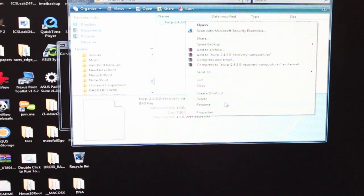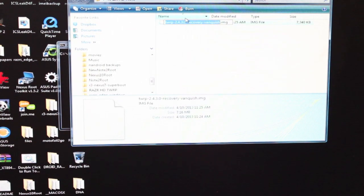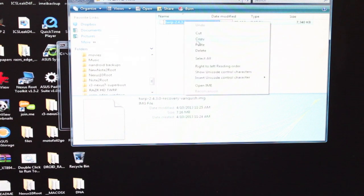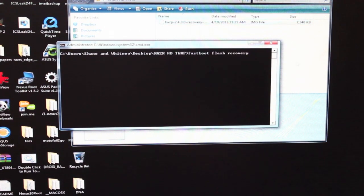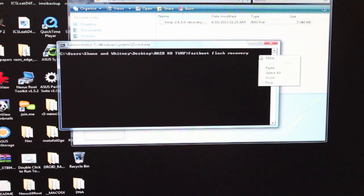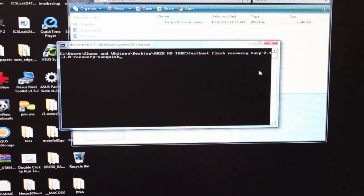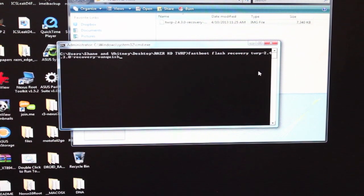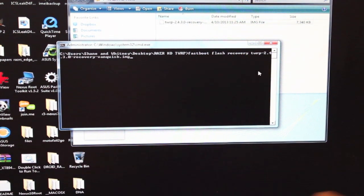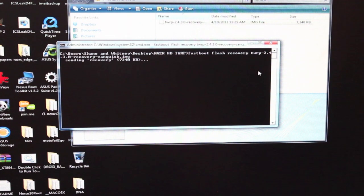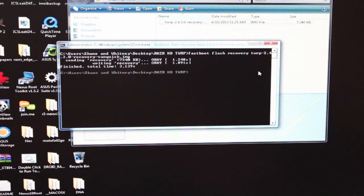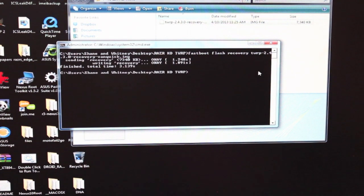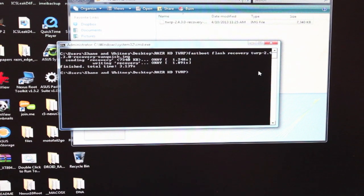We just want to copy and paste the name of the recovery here so that we make sure we get it right. Remember to add .img, hit enter. That's going to transfer the recovery, and then we'll return to the phone for the rest of the process.